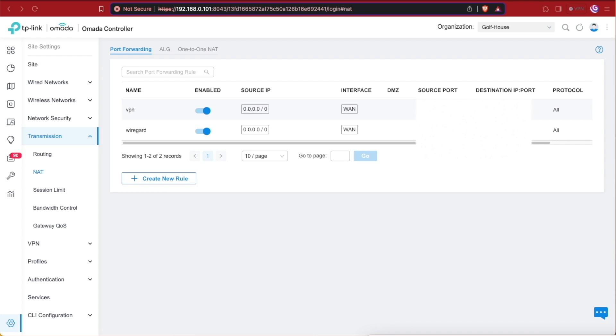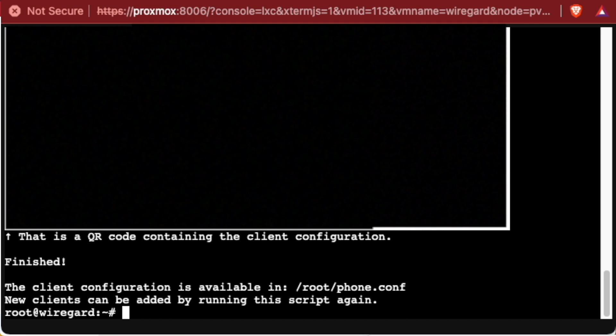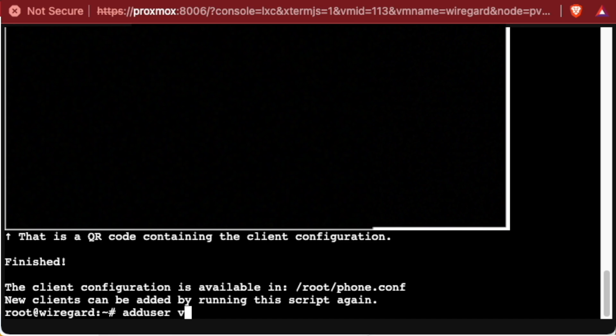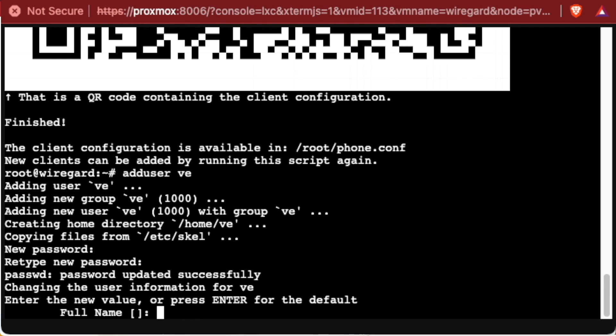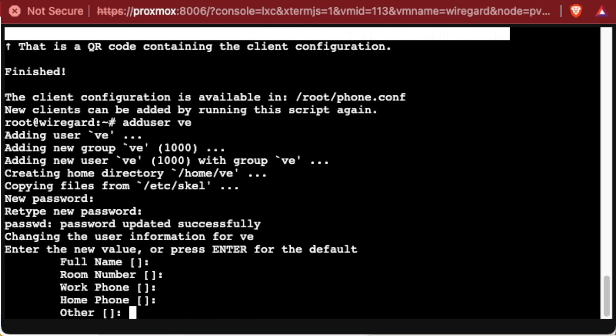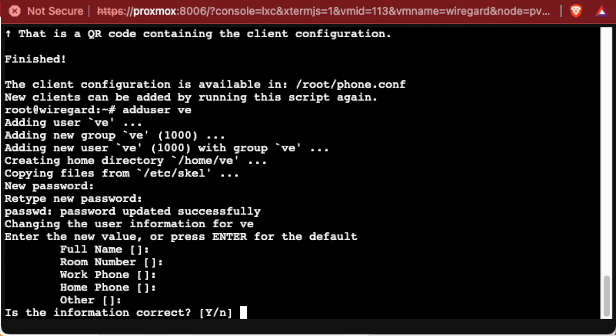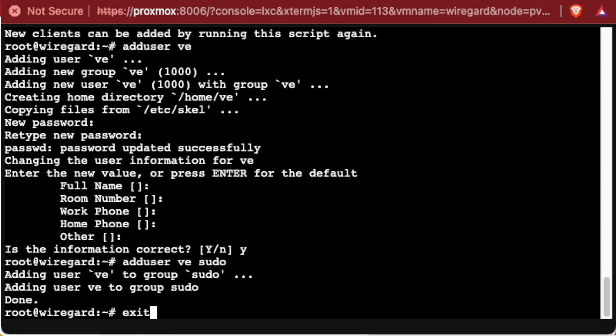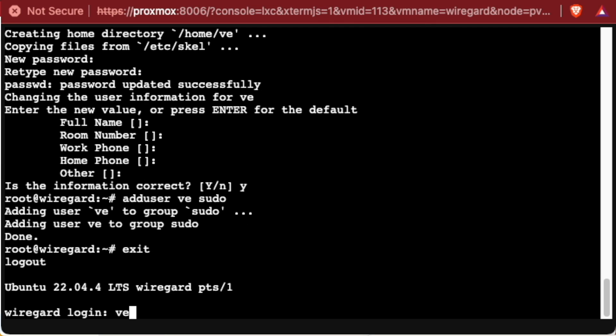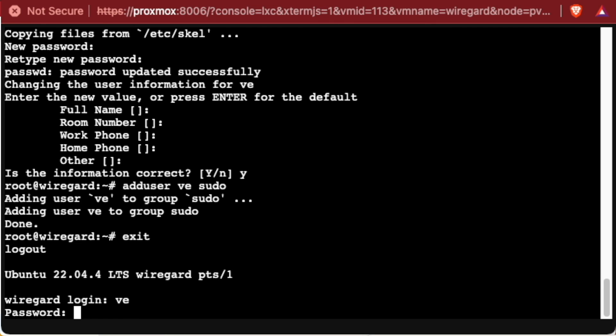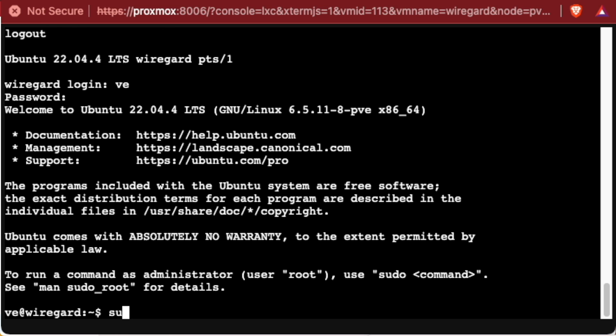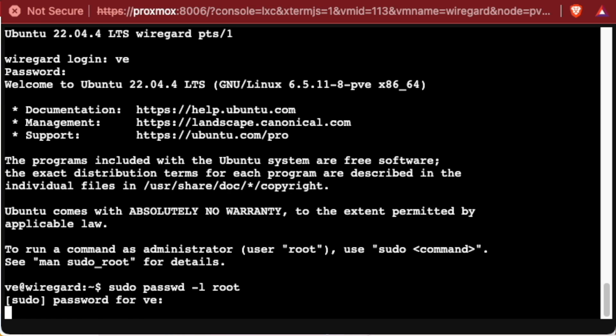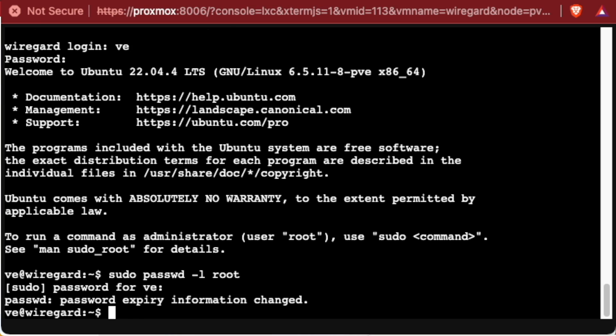One last thing I would suggest that you do for your particular installation is to create a new user account and disable your root account. To do so, you enter adduser with the username—we'll use ve—fill out all the questions that it asks, answer yes for the information being correct, issue that command again with sudo because if you do any management of this container you are going to need superuser permissions. After all, we're going to get rid of the root account. Then you enter exit, log back in as that user, and issue the command sudo passwd -l root, which will disable login for the root user, making it effectively impossible to use.